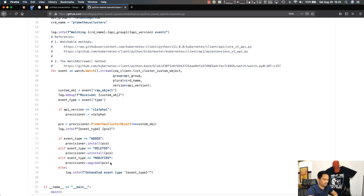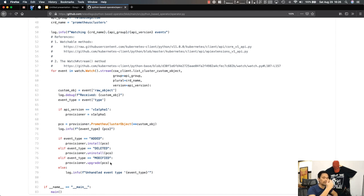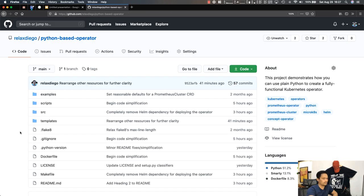There's nothing special about an operator — in all cases an operator is just a containerized application running inside your Kubernetes cluster, watching for events in the Kubernetes API, and acting accordingly based on those events. In our case it modifies our Prometheus cluster depending on whether we added, deleted, or modified our custom object. If you want to know more about how this operator is created, head over to GitHub at relaxdiego/python-based-operator.